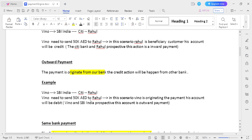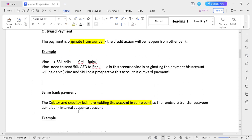Outward payment: your bank originates the transaction and credit happens in some other bank. That payment is called an outward payment. In this scenario, Vino and SB India are the outward payment initiating parties because Vino initiates the transaction via SB India, it moves to City Bank, and then reaches Ragul's account. The debit happens from Vino's account, so this is called an outward payment.